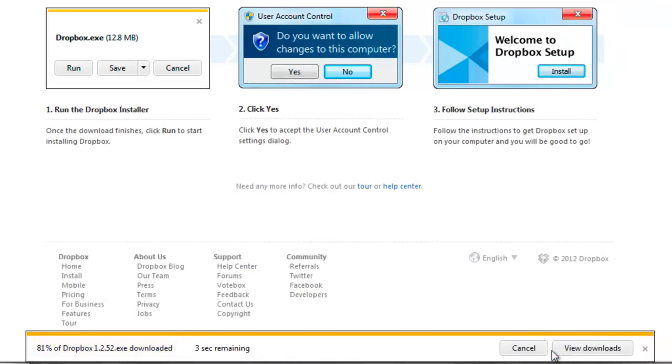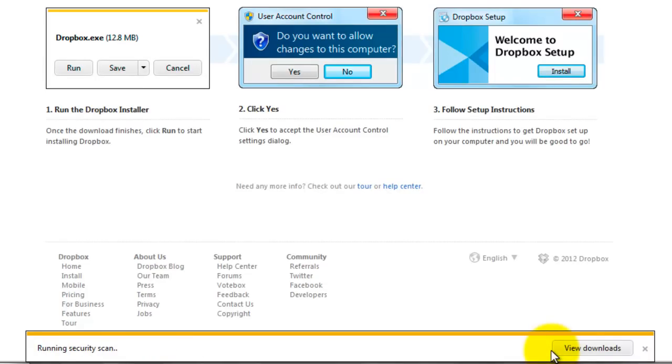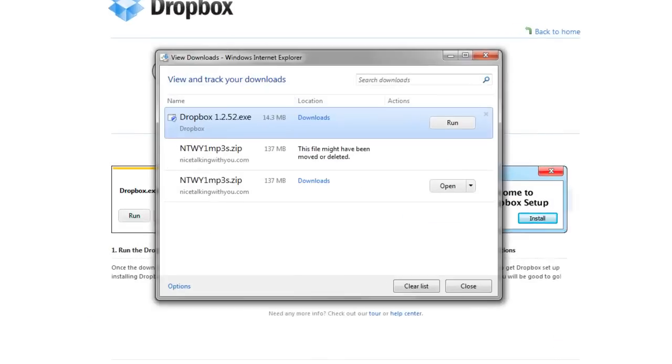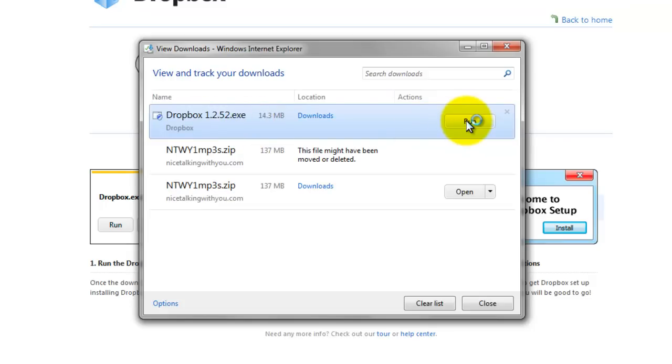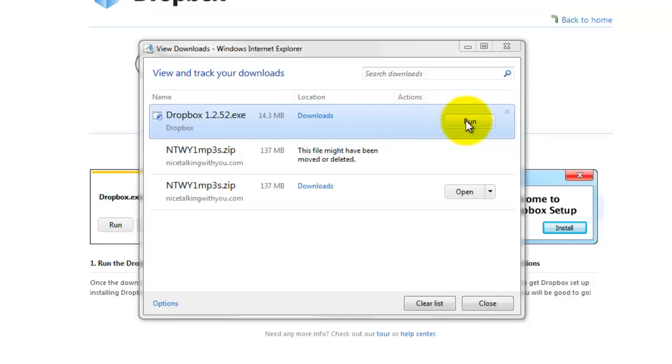Next, after it's downloaded you can go to view downloads and take a look at it in your download folder. Press run and that's going to install the program onto your computer.